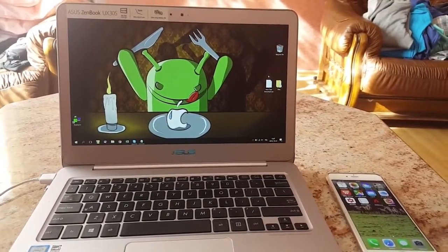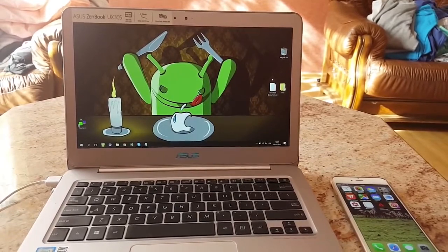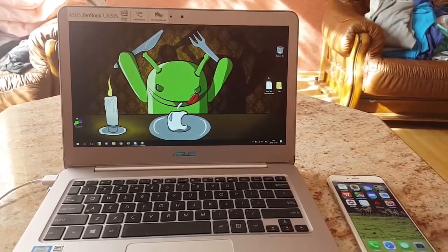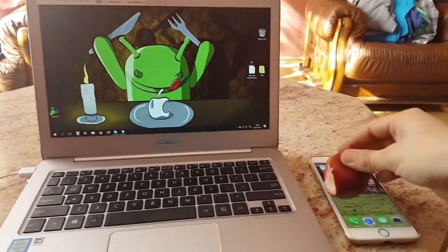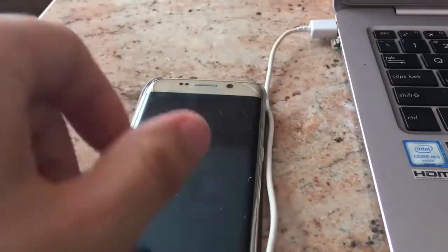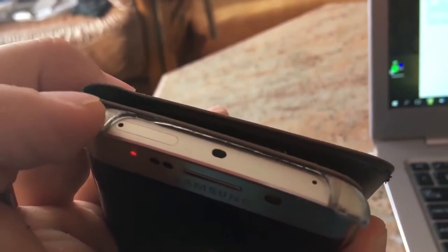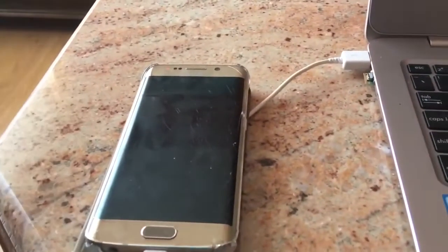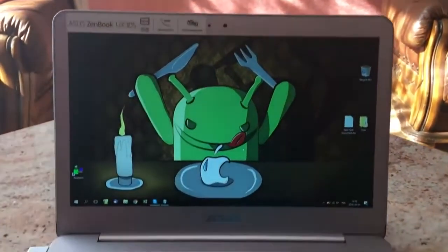Hello everyone, it's Olsas and today I'm going to show you how to bypass a Google account. This is the latest version and should work for many updated Android devices, so stay tuned. First of all, make sure that your SIM card is inserted — it's very important because otherwise this method will not work, and it must be a valid SIM card.